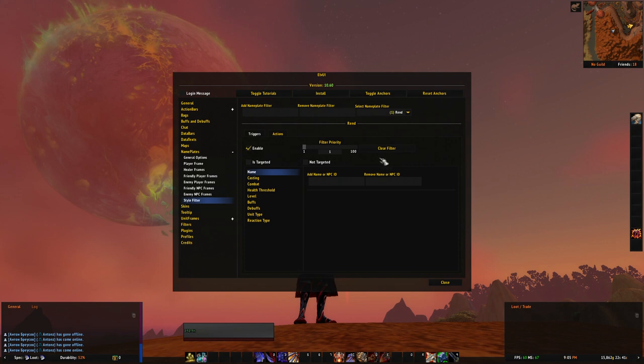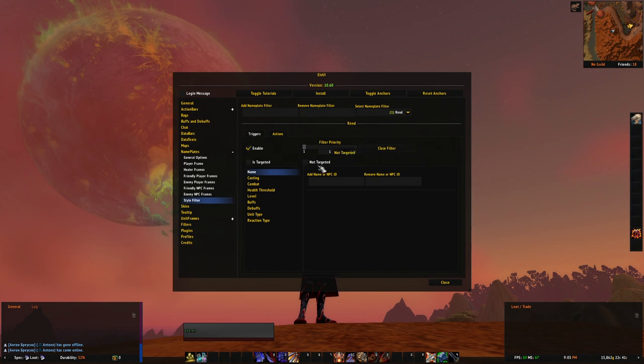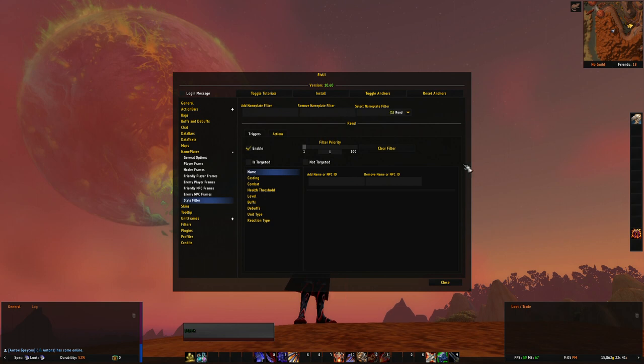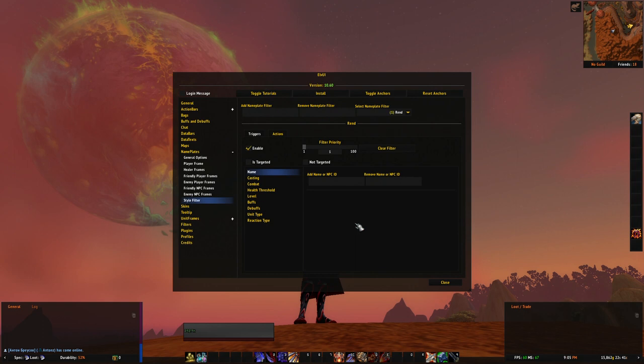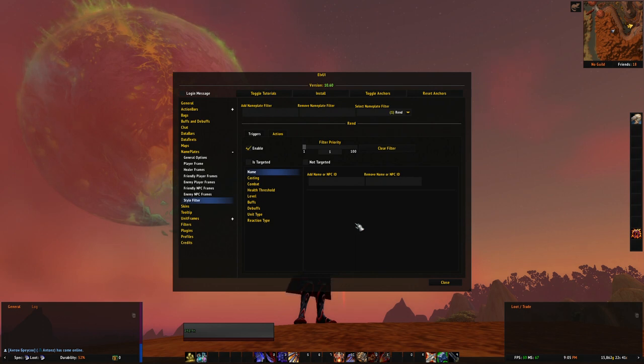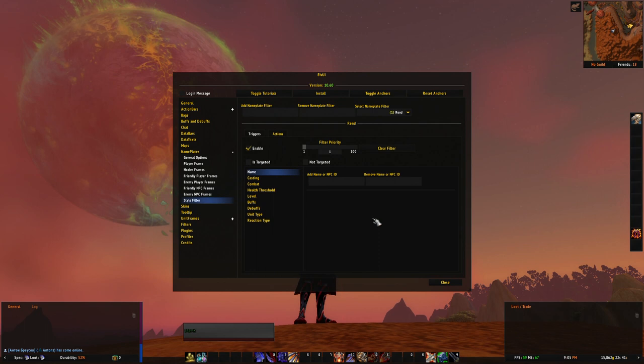Next is: is this unit your target or not your target? Or if you leave those both empty, it will apply to any unit you see. Next, name. You can add a list of names of NPCs, monsters, or whatnot that will be affected by a filter. Pretty much like it worked before - you added those as a filter as a whole. Now it's just a part of a filter.